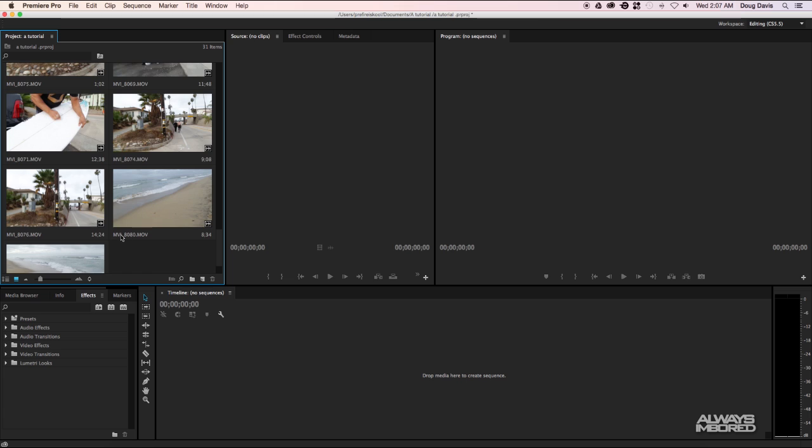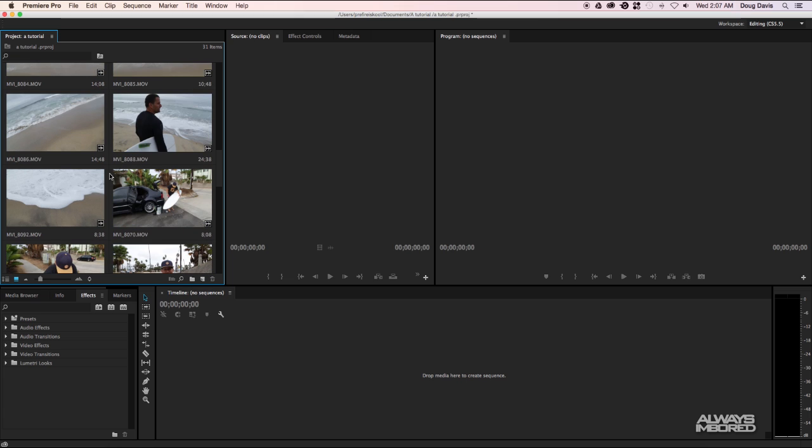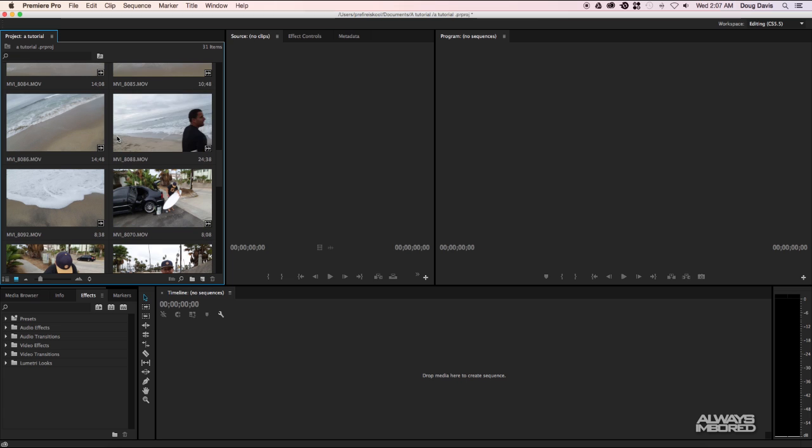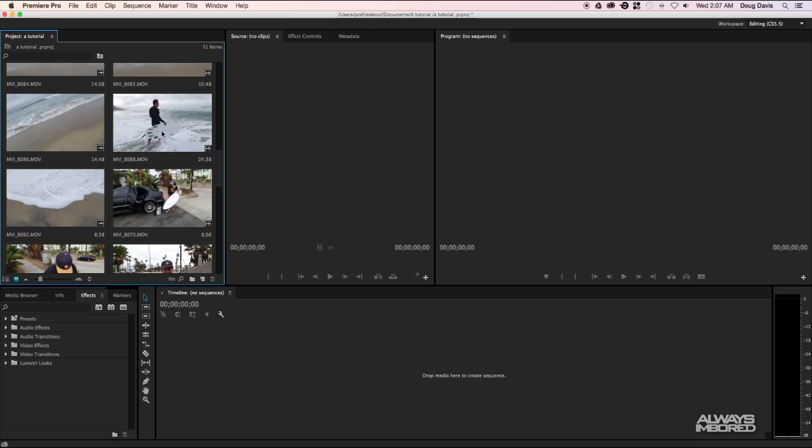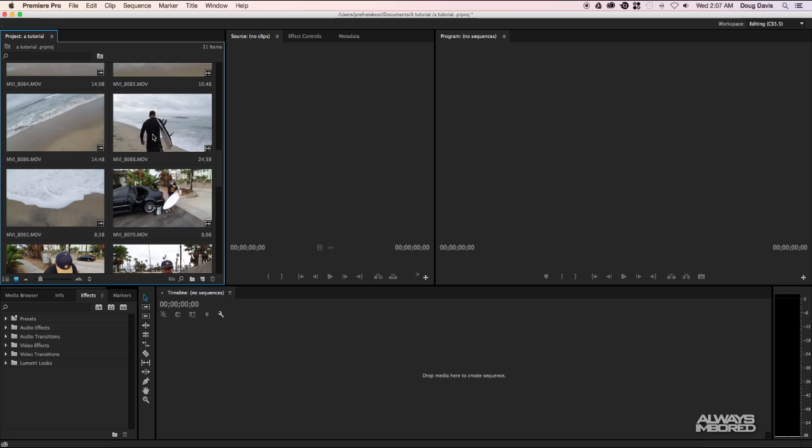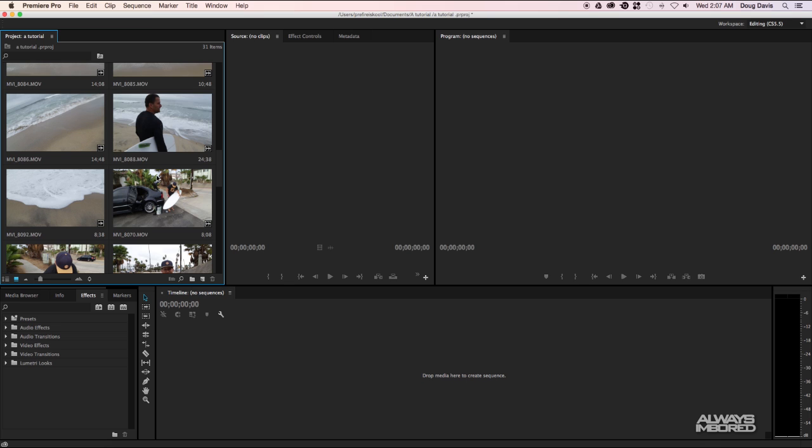You can also hover over the video file and kind of scrub to the left and the right just by moving your mouse left and right to see what the file actually has inside of it before you decide to put it in your timeline. And another thing, something that I usually do, is you can click down here to the list view.